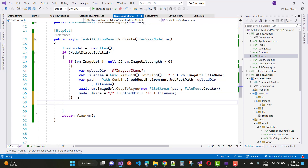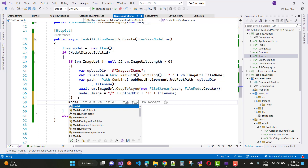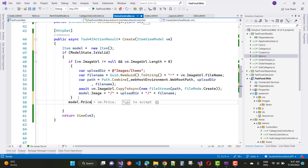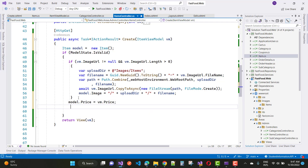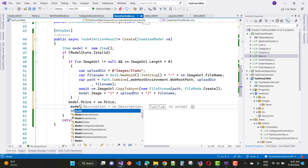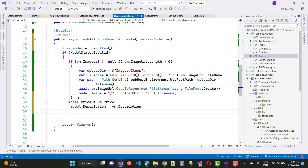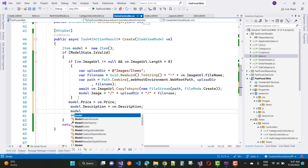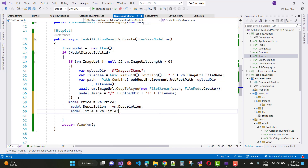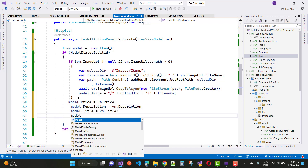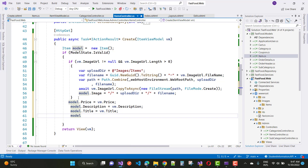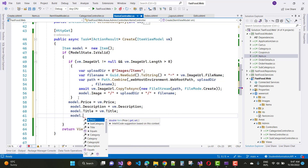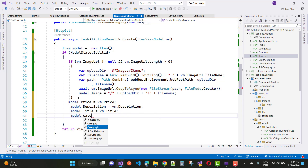The Create POST action method takes a view model type, and we add properties to the model using the view model properties: price, description, title, category ID, and subcategory ID.